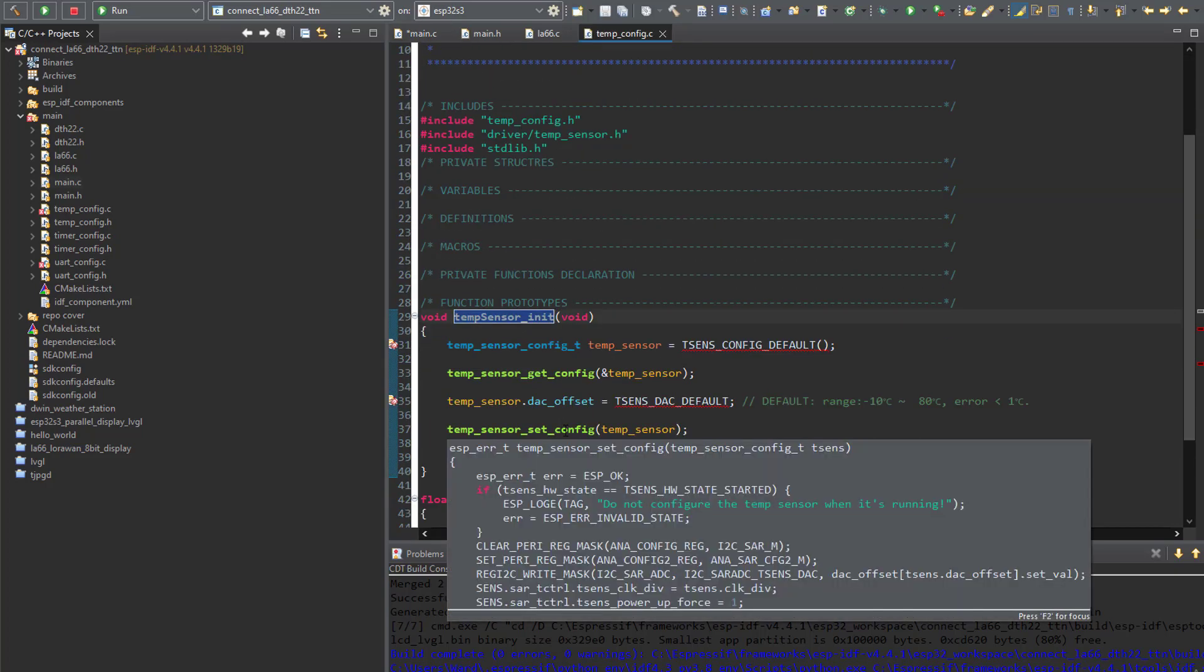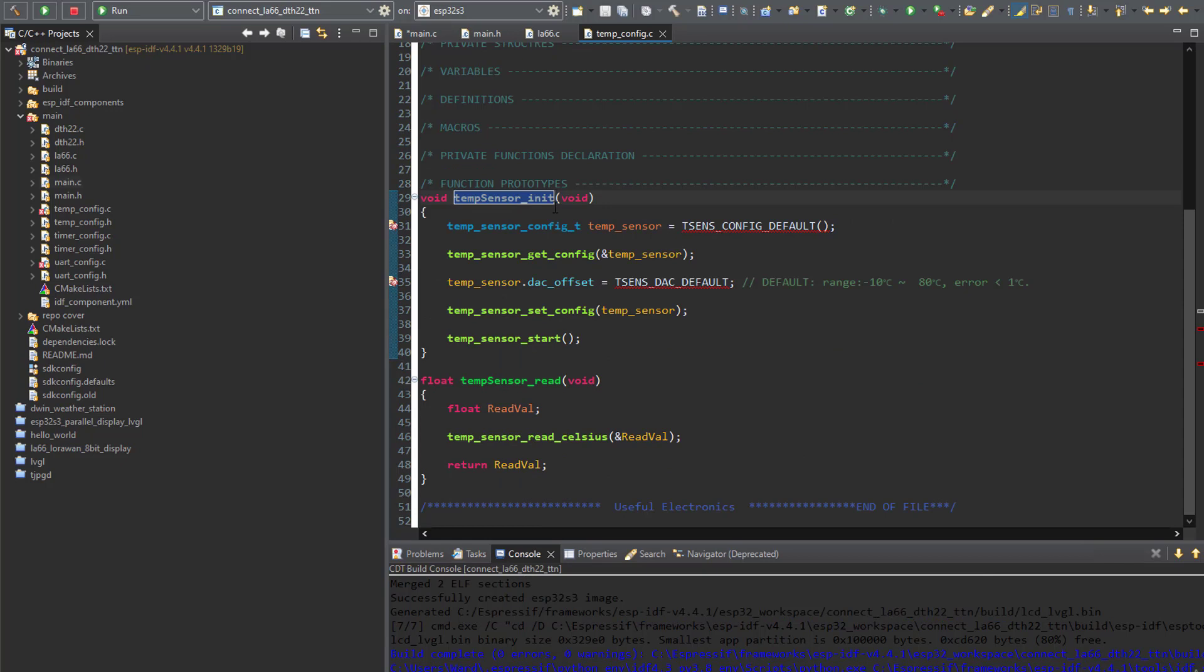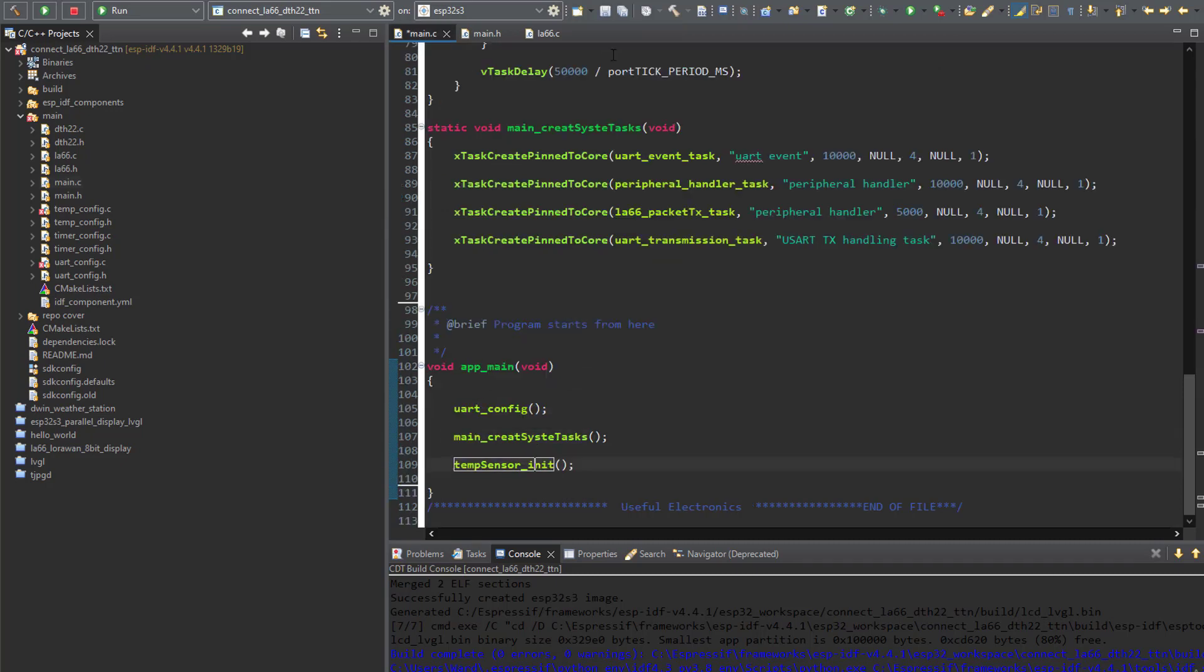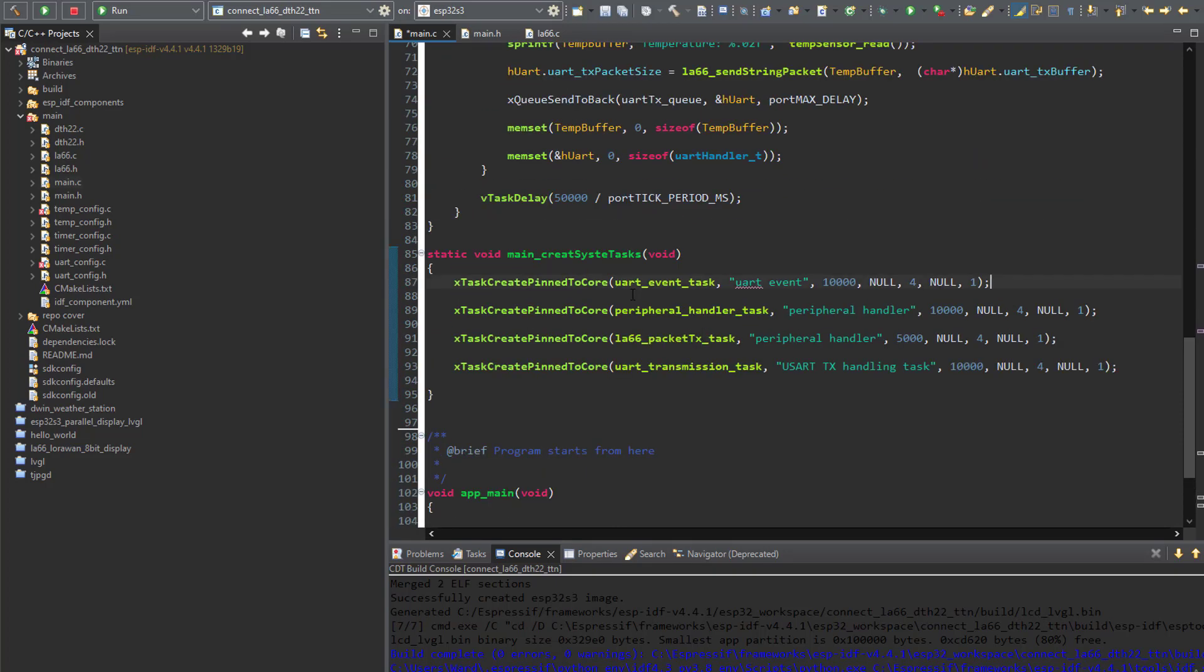I have it over here in a dedicated source file. So here I have initialization function and read function which returns the value of the surrounding temperature in a form of float. So let's get back to our main and have a look at our Free RTOS tasks.